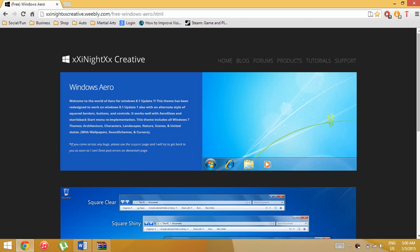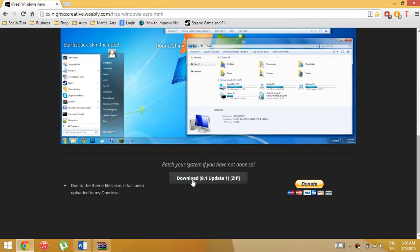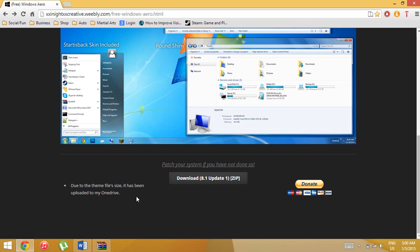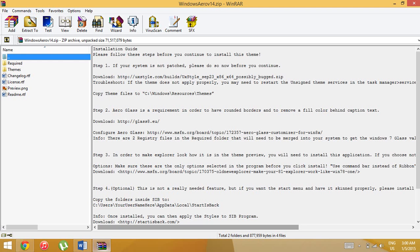I'll put the links in the description, but you need to come to this website. You will then download this right here — download the 8.1 update. Wait for that to download; after you click on it, press skip and it will download. After that you will have this file.